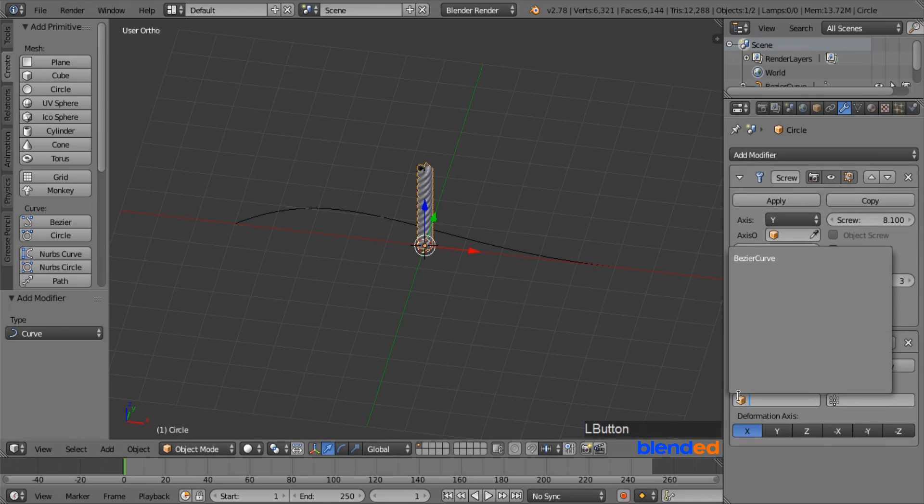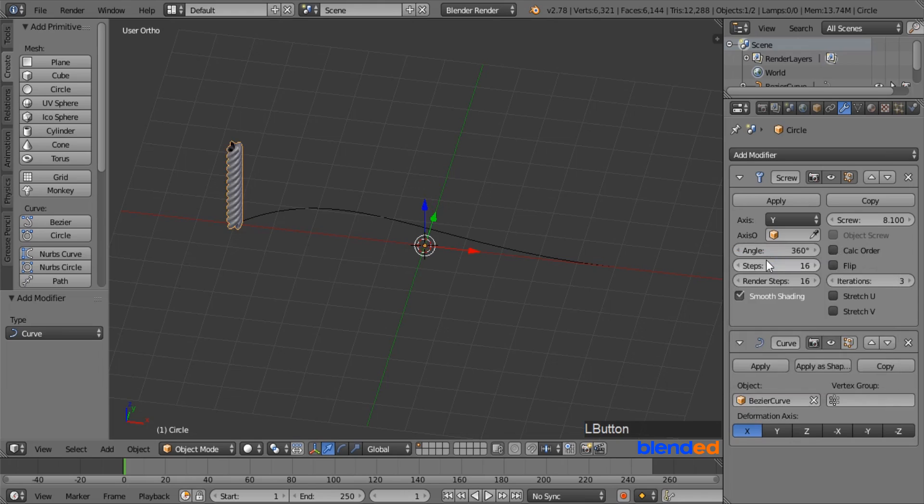Now come down here and click on this little cube icon, and select Bezier Curve. And finally change this deformation axis to Z.